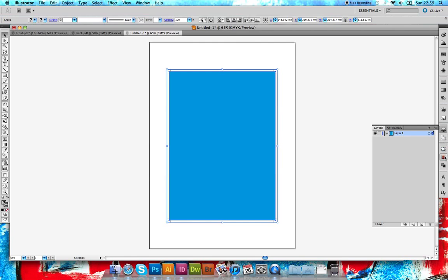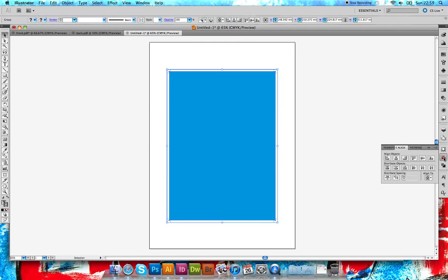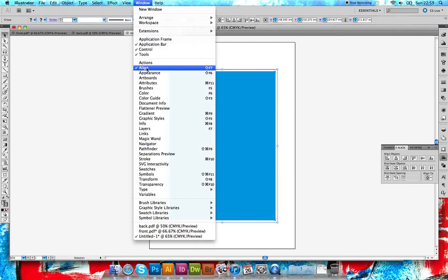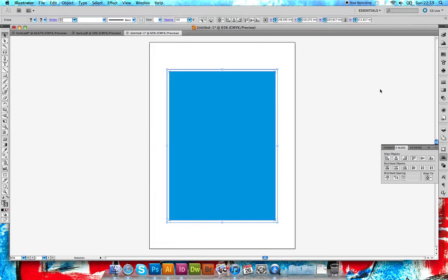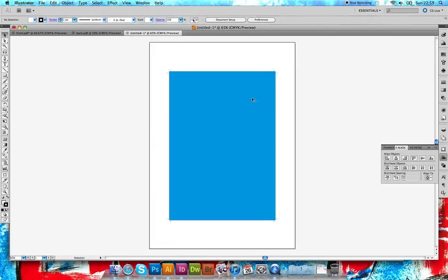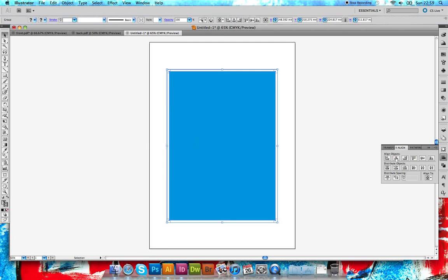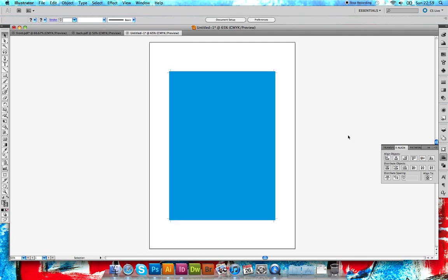With this still selected, we need to go to the align menu, which I've got on the right side here. If it's not there, just go to Window and then Align, just select it and it will pop up around this area here. With this selected, I need to align it vertically and horizontally. So it is already pretty much in the center there.